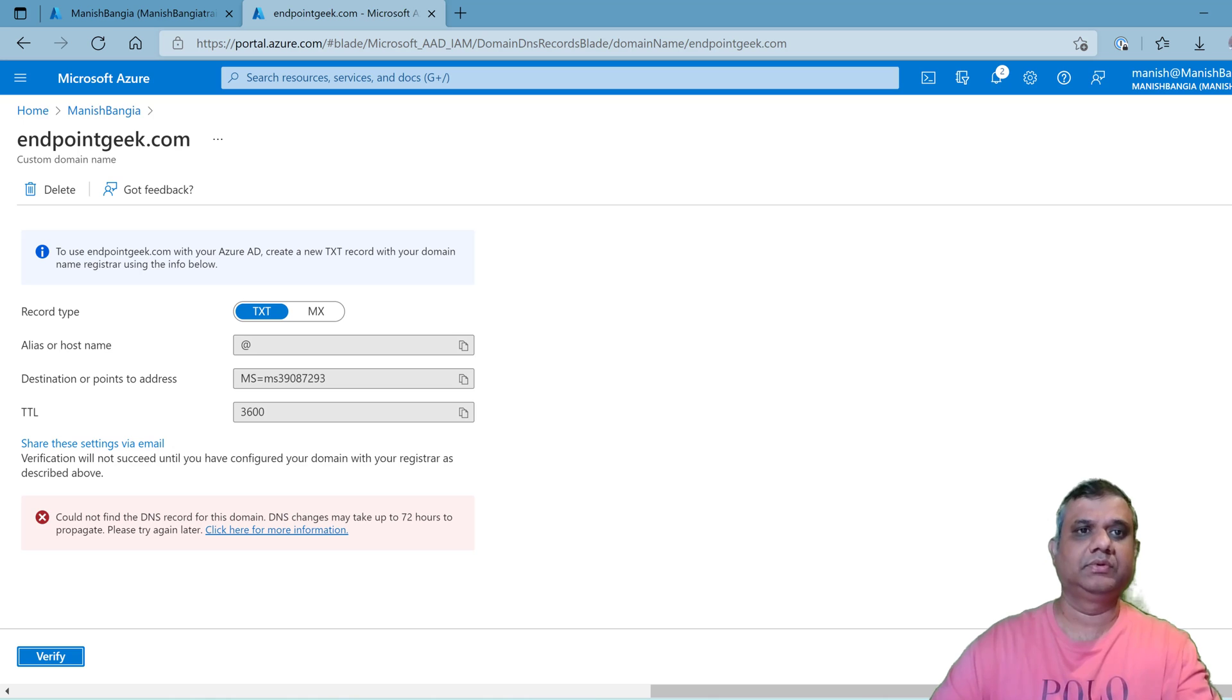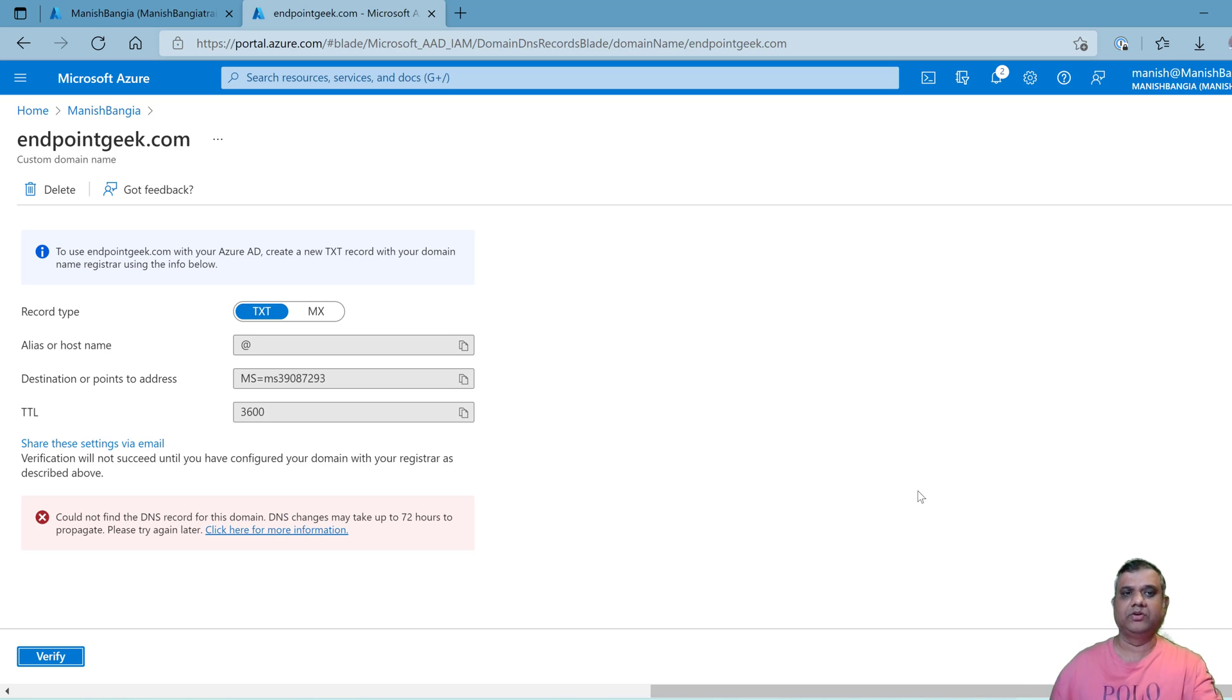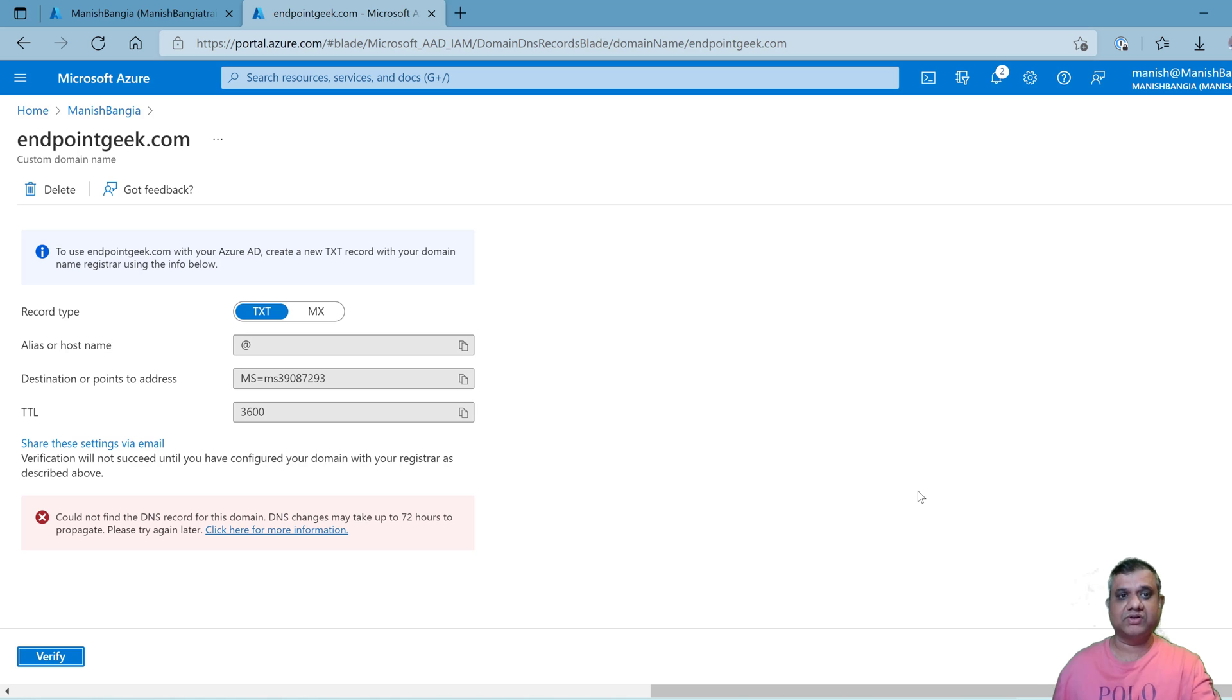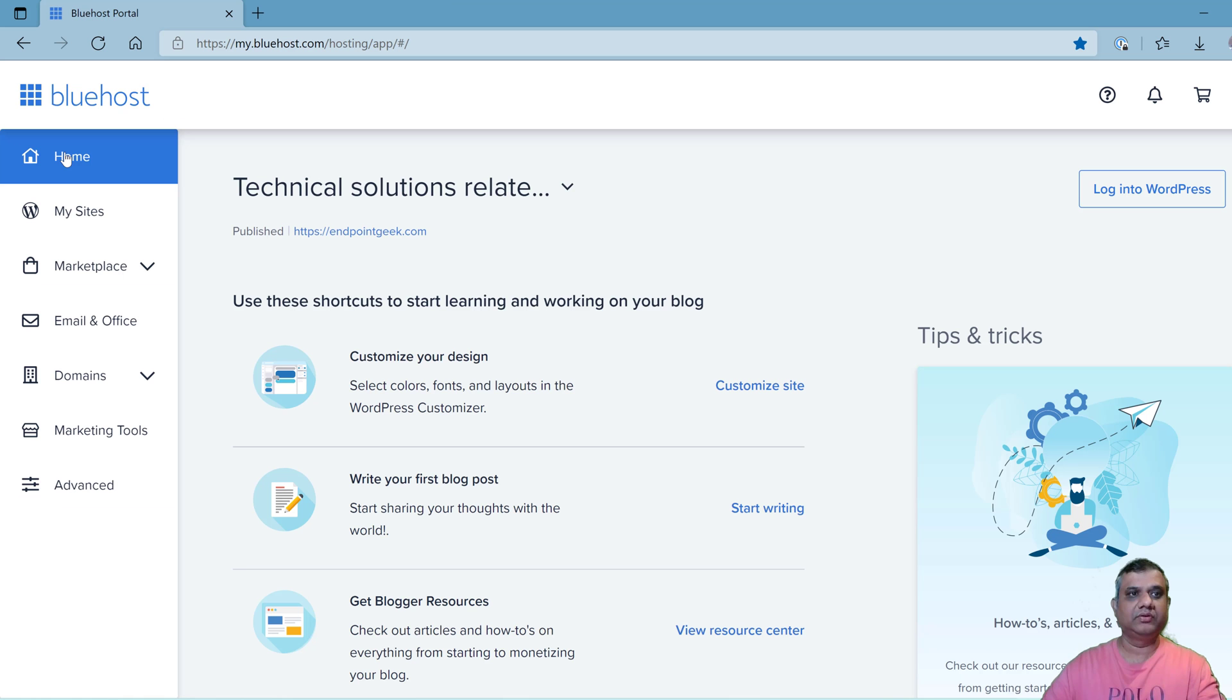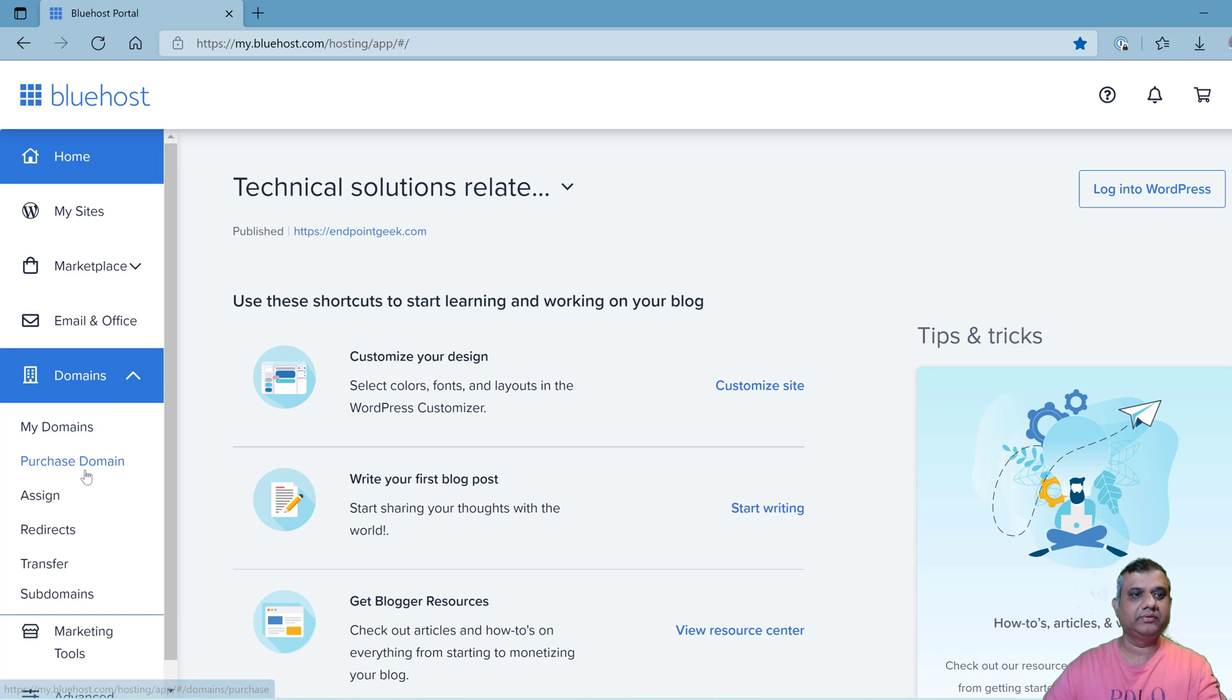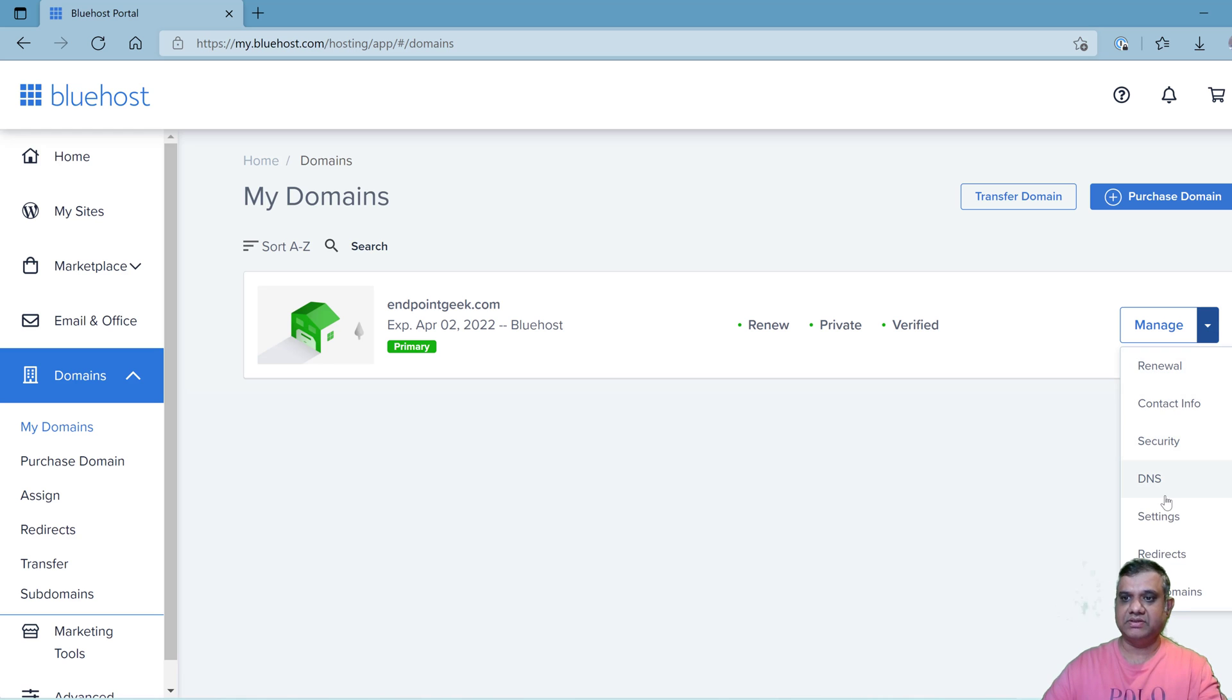I need to go to my domain registrar which is with Bluehost. Once you have a domain, it could be with Bluehost, HostGator, GoDaddy dot com, it can be any domain provider. You just need to go to the DNS registrar and make that entry. I have logged into Bluehost, so here I need to go to domains and my domains and click on manage.